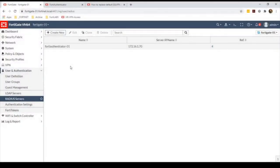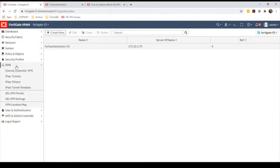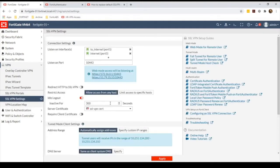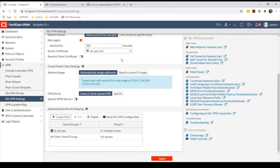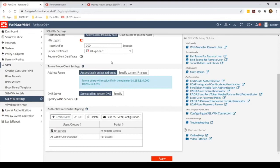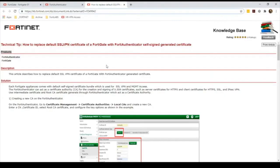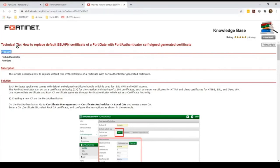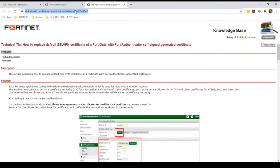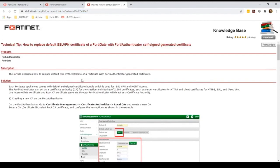There is a great knowledge base article explaining step-by-step how to replace the default certificate with a trusted one that you can apply to a production environment.